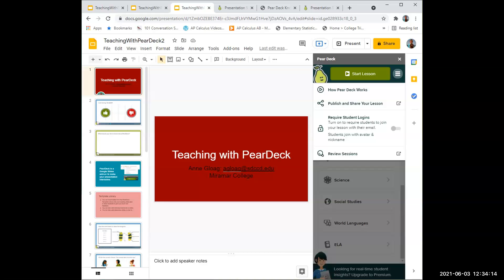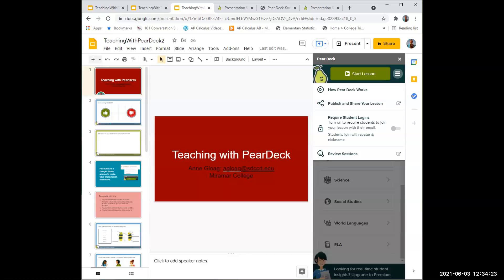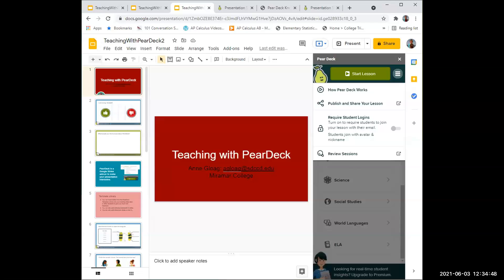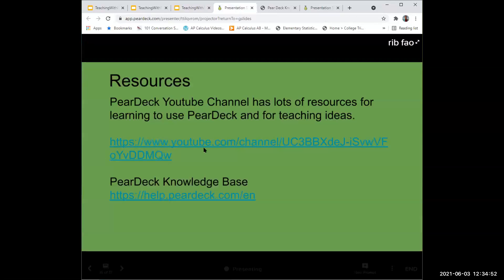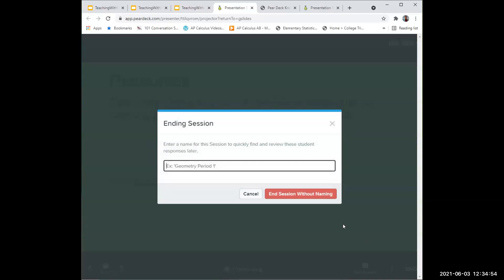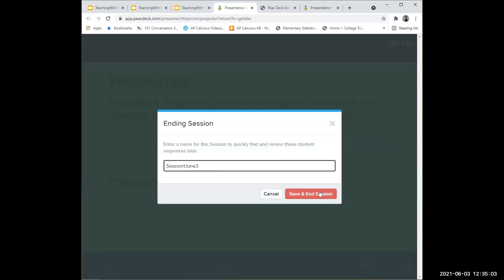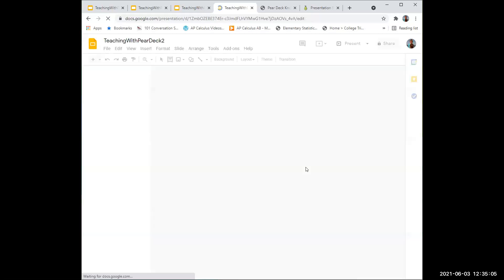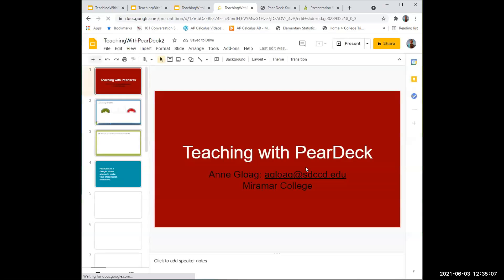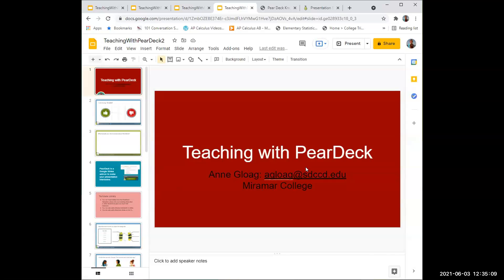Has anyone used Pear Deck before? I use it occasionally. I know a couple teachers in the math department use it pretty much for all their lessons and they really like it. I know, another tech tool to try out. They don't need a Gmail account. You can require them to have a Gmail account to sign in so you can keep track of what they're doing. At the end where you end the presentation, you can save it. You can save this session one, June 3rd. Is it June 3rd today? Then you can go back and look at your session and review the responses.